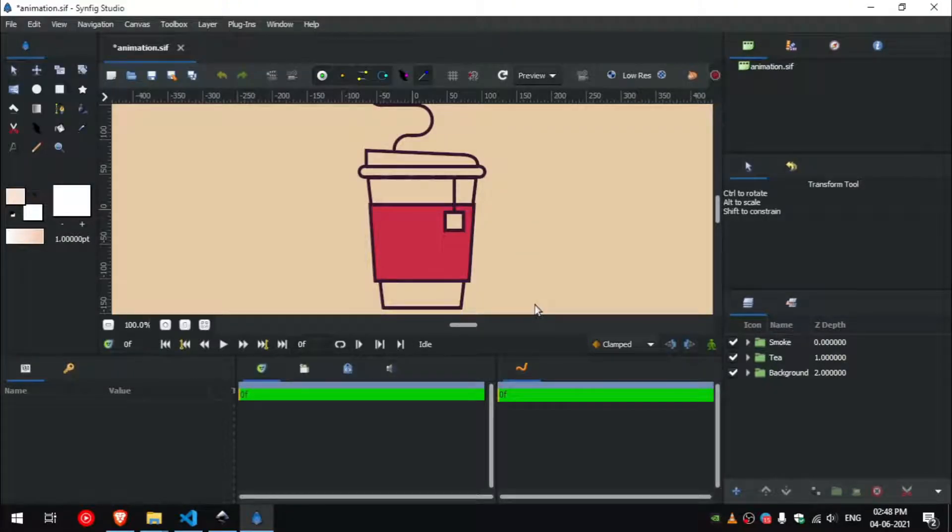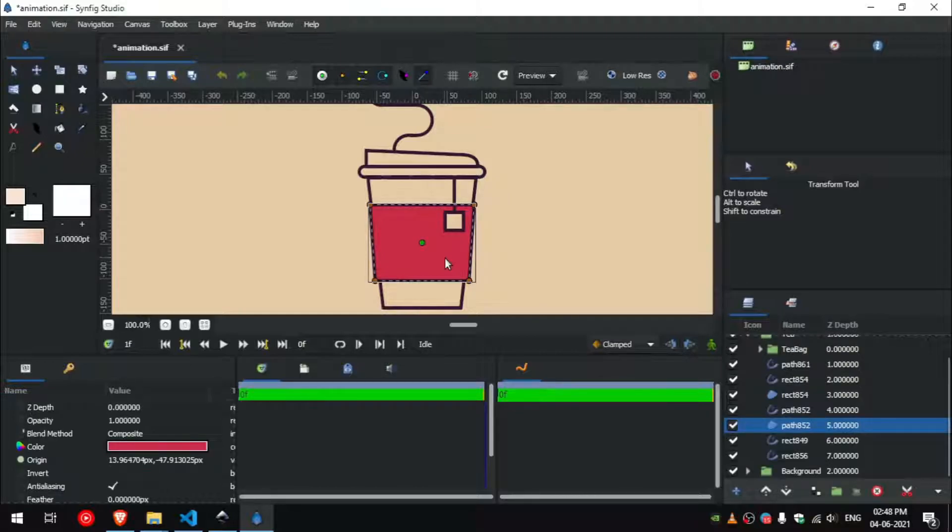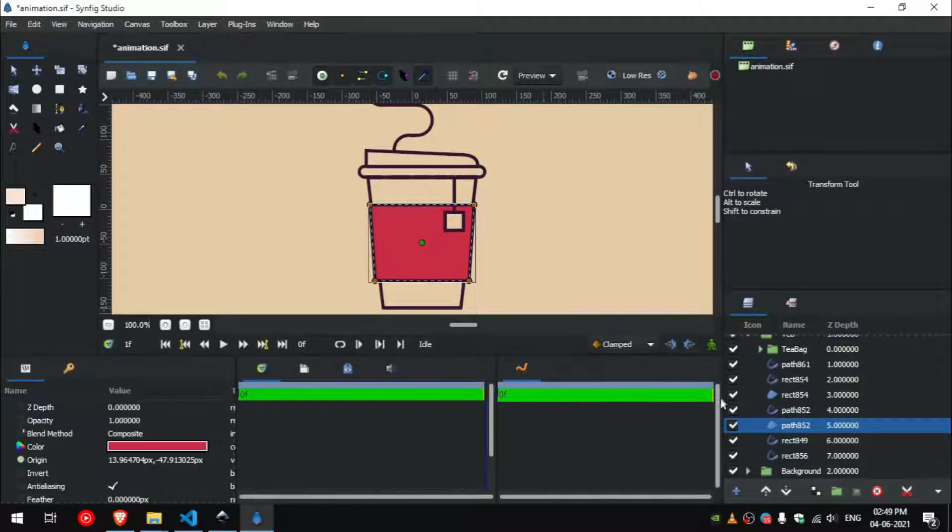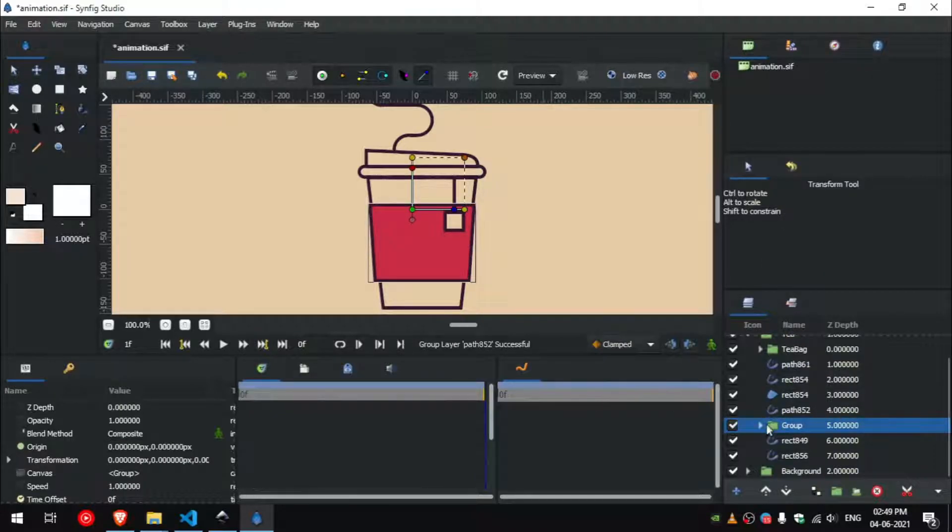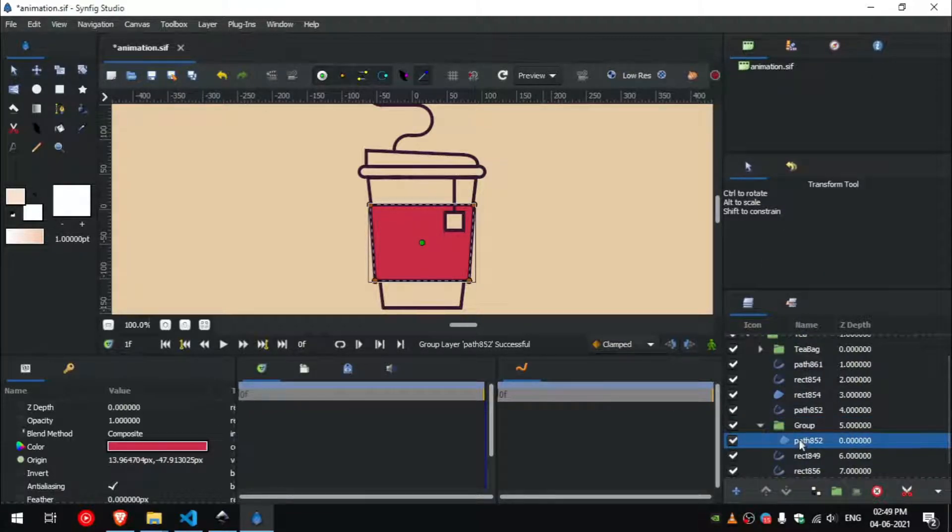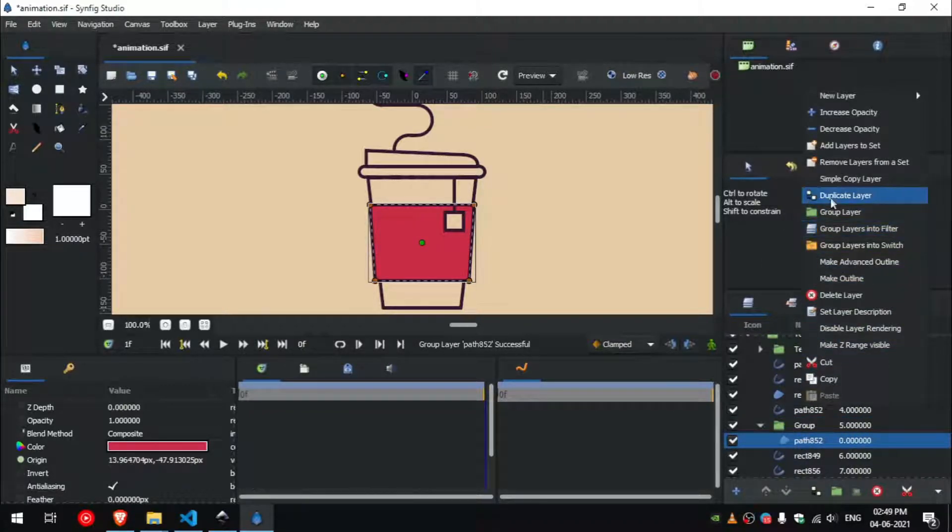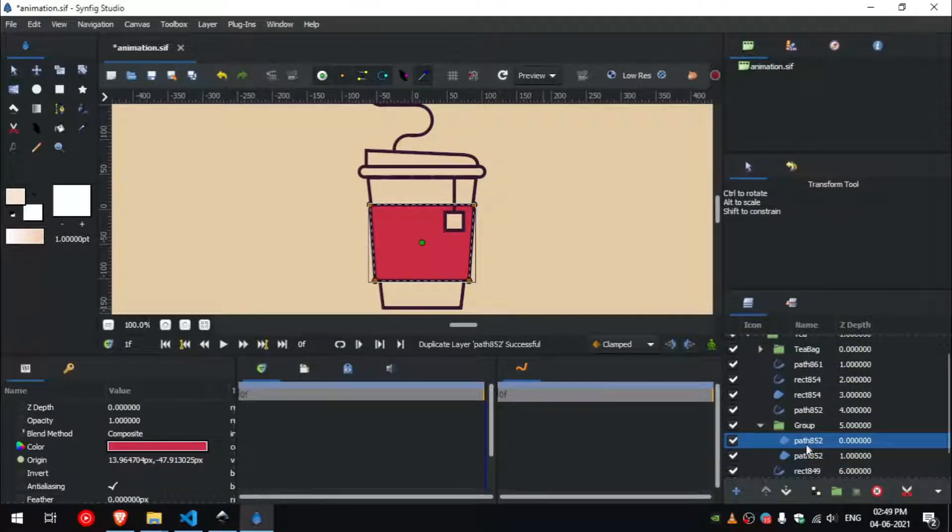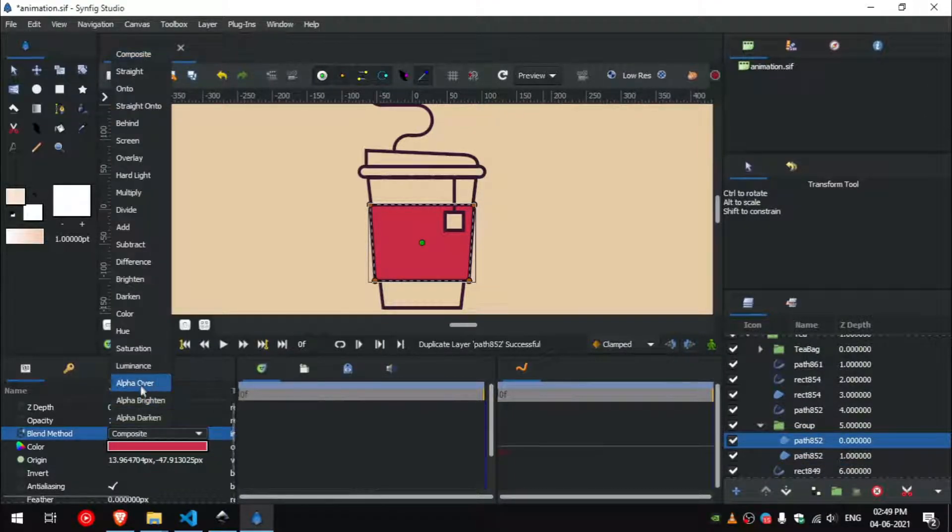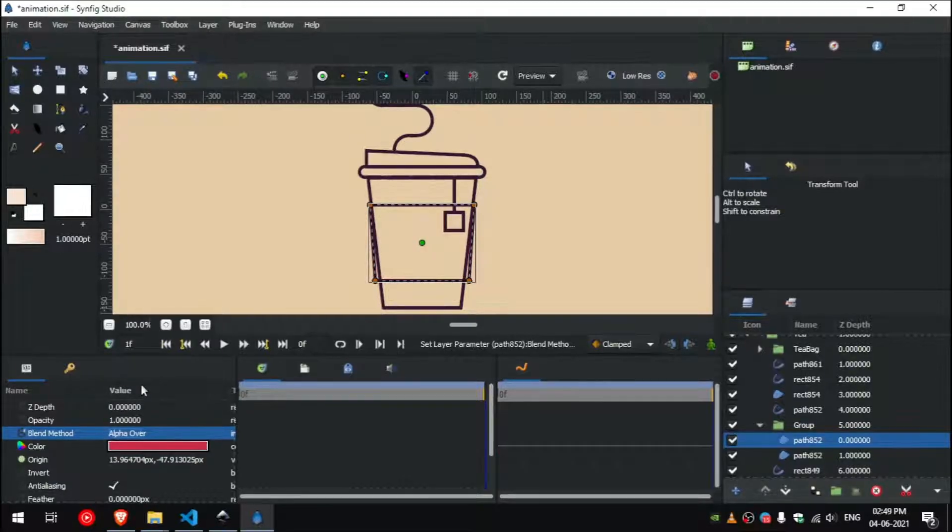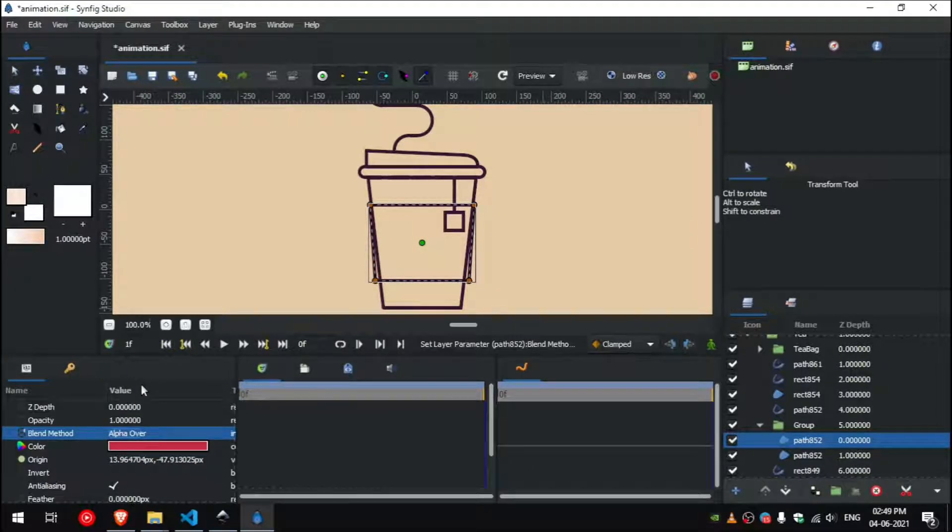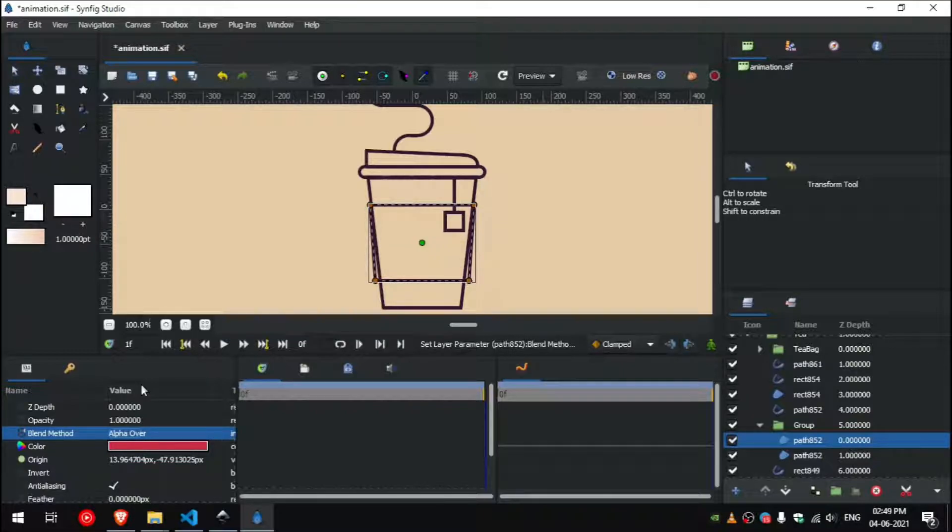We will create a mask for this red colored part. To create a mask for this shape, group the layer, then duplicate the layer, and select the layer above it which is just duplicated, and set its blend method to alpha over. So when you group layers together, the effect will be limited to that group only.